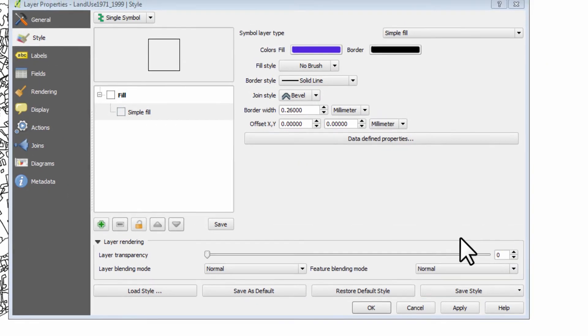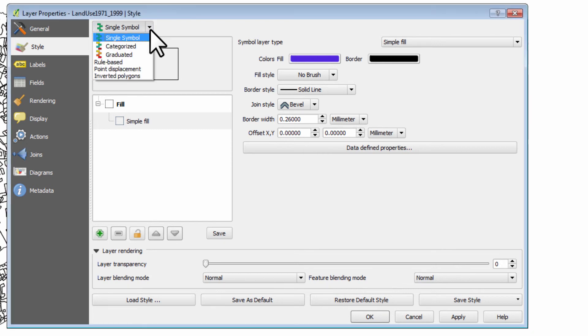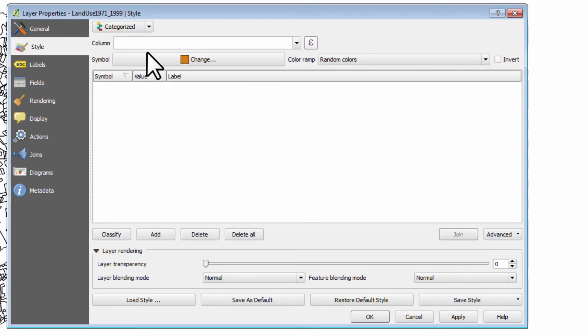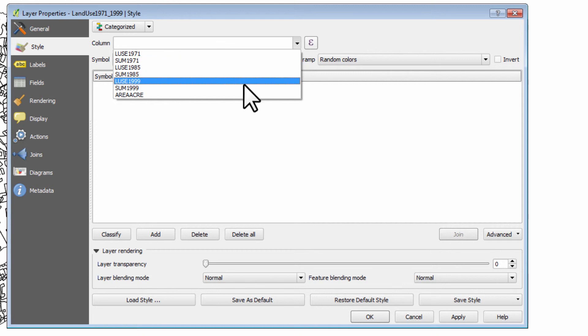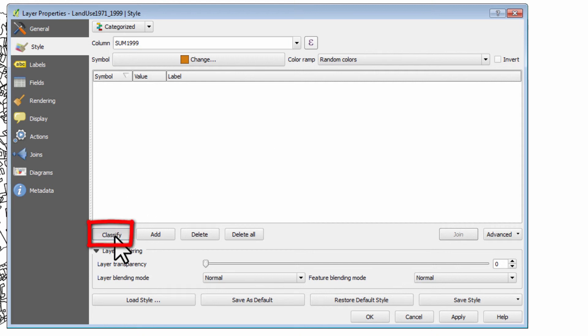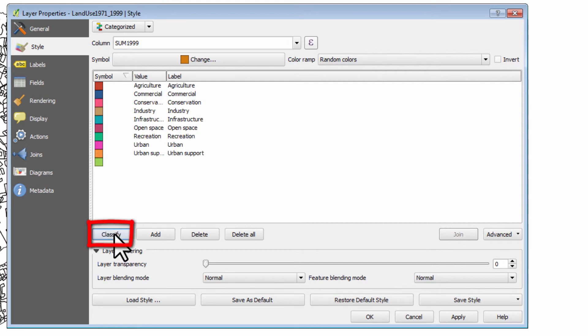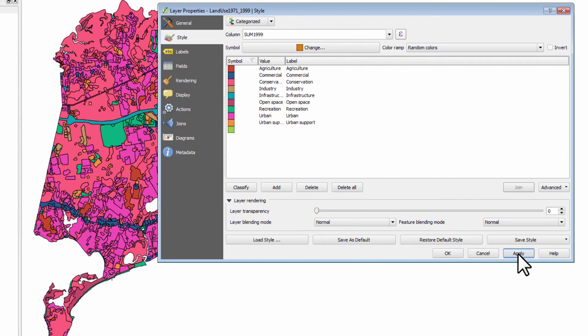So let's shade this map. We go up here, we click categorized. And what we've now got to do is we've got to choose a column to shade by and we are going to choose some 1999. So these are the summary categories that I came up with for the year 1999. Now what we do is we come down and click this button here and we go classify. If we then click the apply button, it will shade the map.